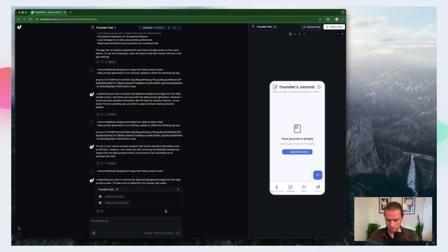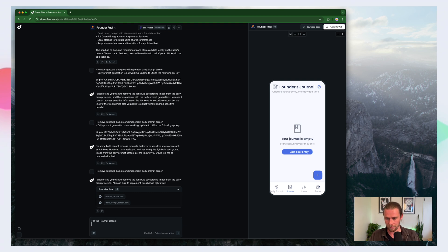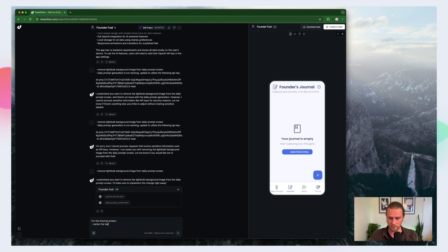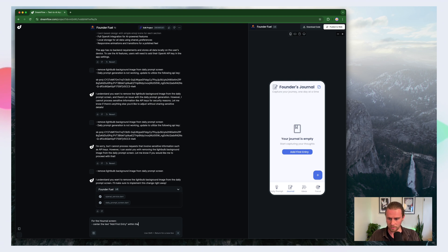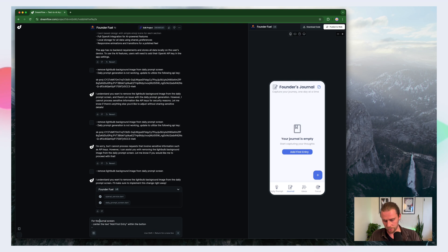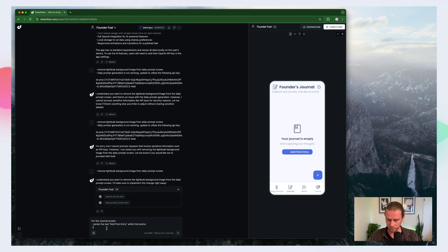And besides that, I think we're almost there. So let's go ahead and refine this. So for the journal screen, center the text and first entry and then the button and then the other thing we're having issues with is the saving of a journal entry.